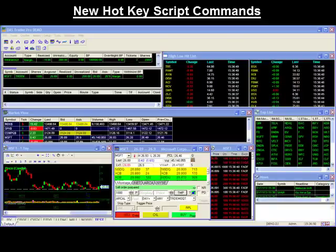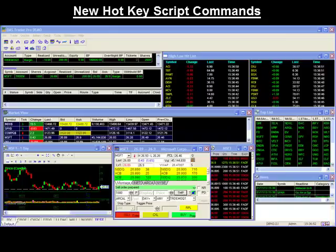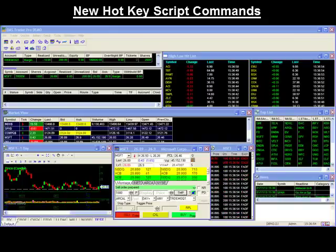Hello and thank you for joining our DAS Trader Tips video. Today's video will cover the new commands added to our hotkey scripts.